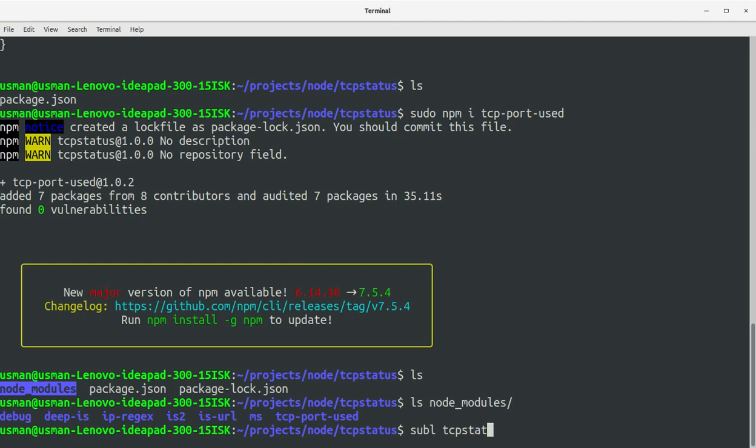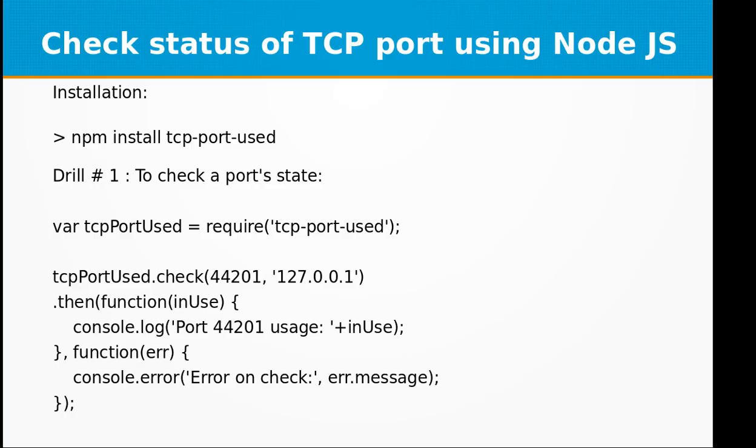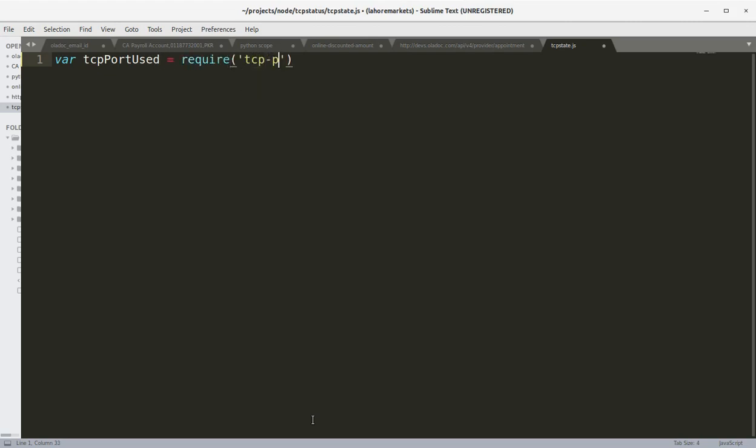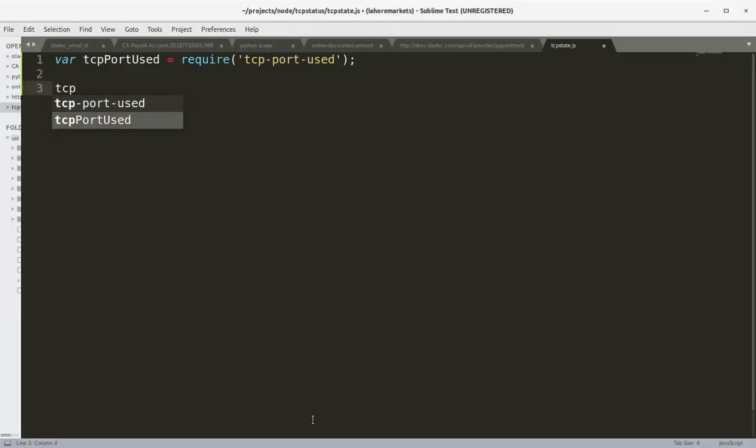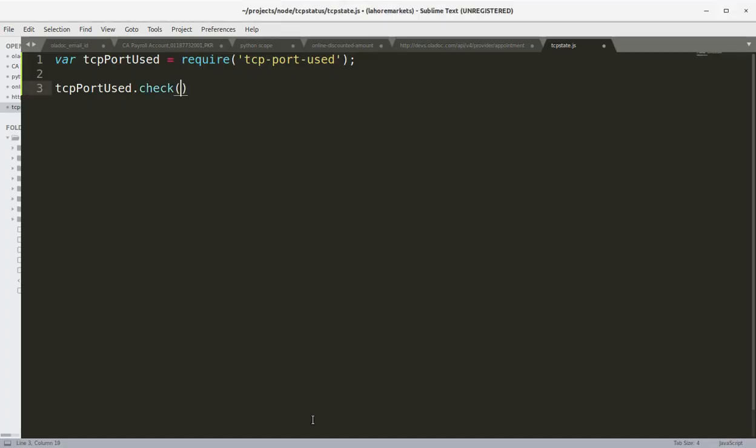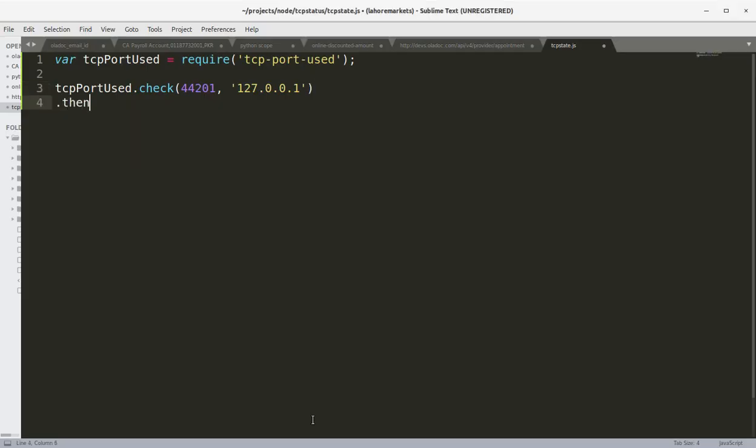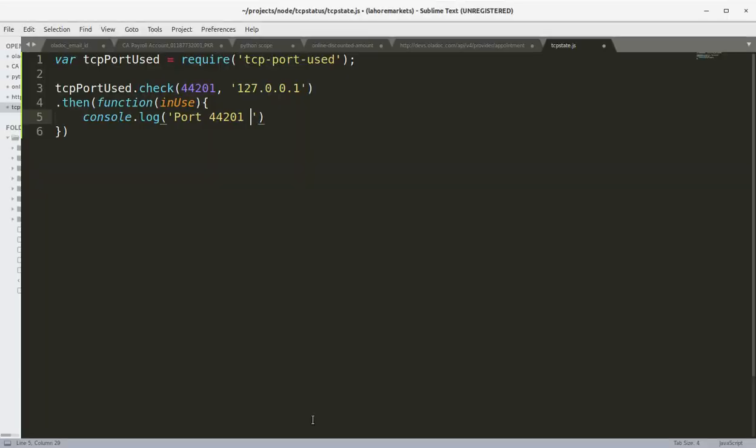And let's define a variable TCP port use. This is the library that we have installed and we are going to use the function of this library called check. So tcpPortUsed.check, and this is the port that we are going to give it, 44201, at this address 127.0.0.1, this is the localhost IP address of my computer. Then function(inUse), if the port is in use we are going to console.log port 44201 usage.